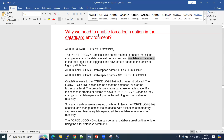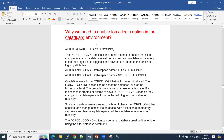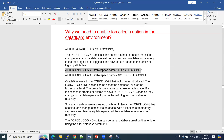Another related question is: can we enable force logging at a database level or a tablespace level? We can do it both ways. To enable force logging at the database level, you use: ALTER DATABASE FORCE LOGGING. Or you can enable or disable force logging at the tablespace level using the NO FORCE LOGGING option.